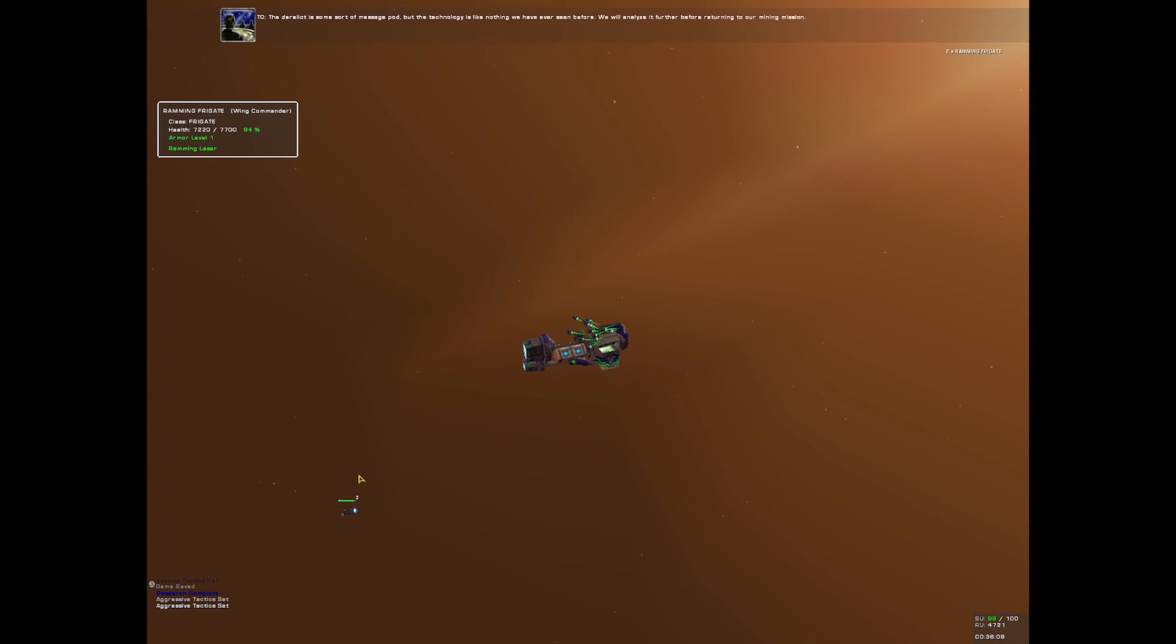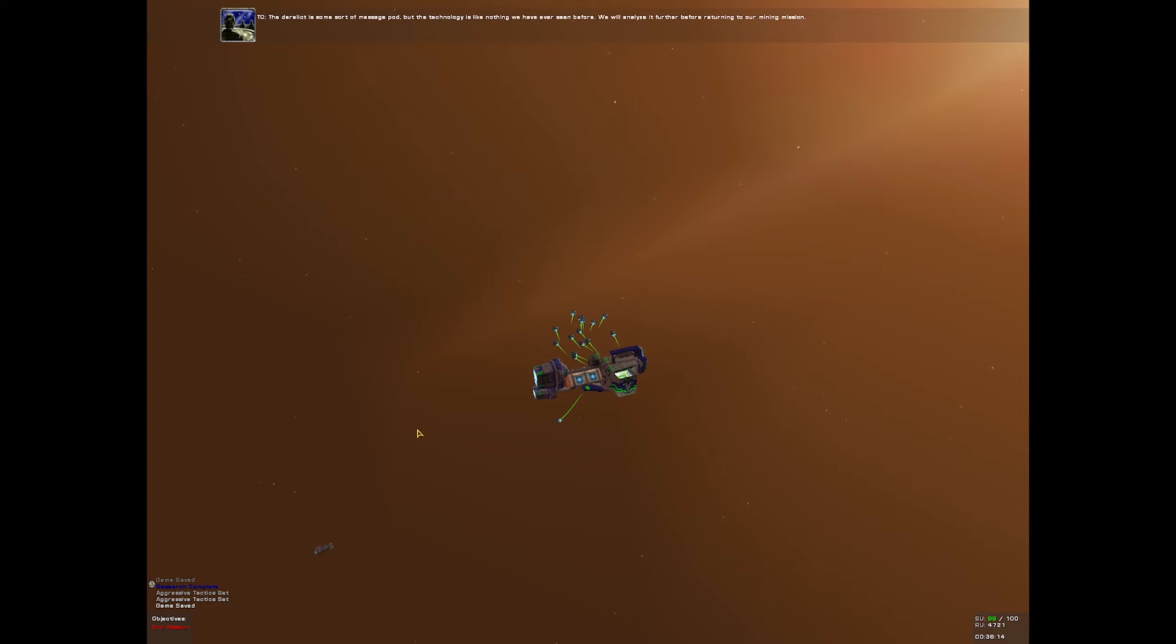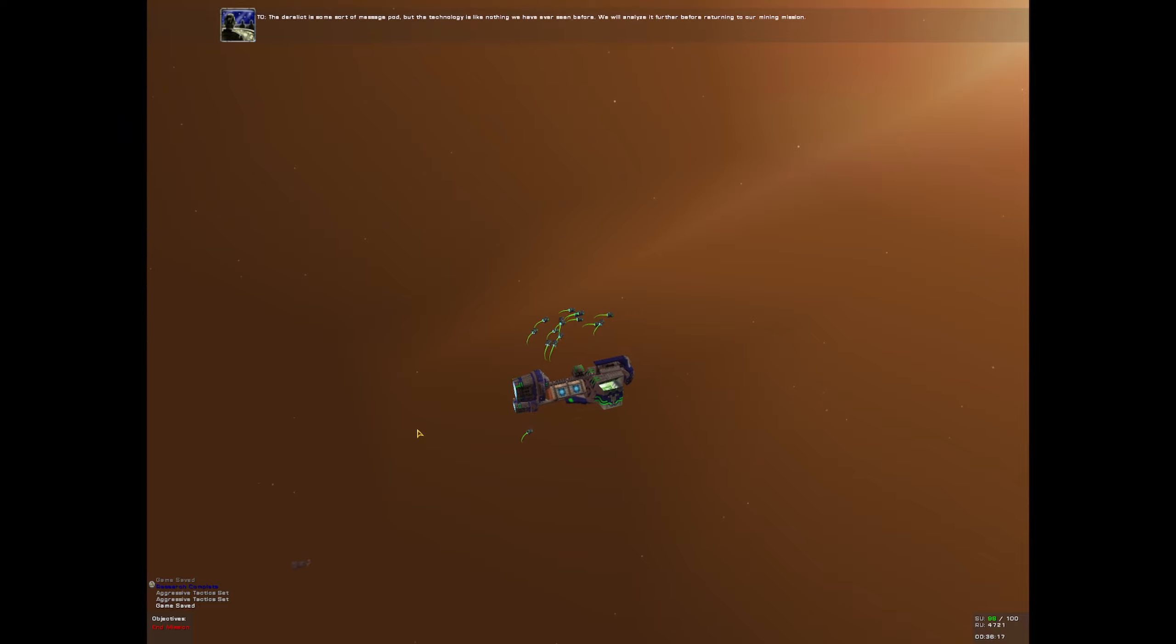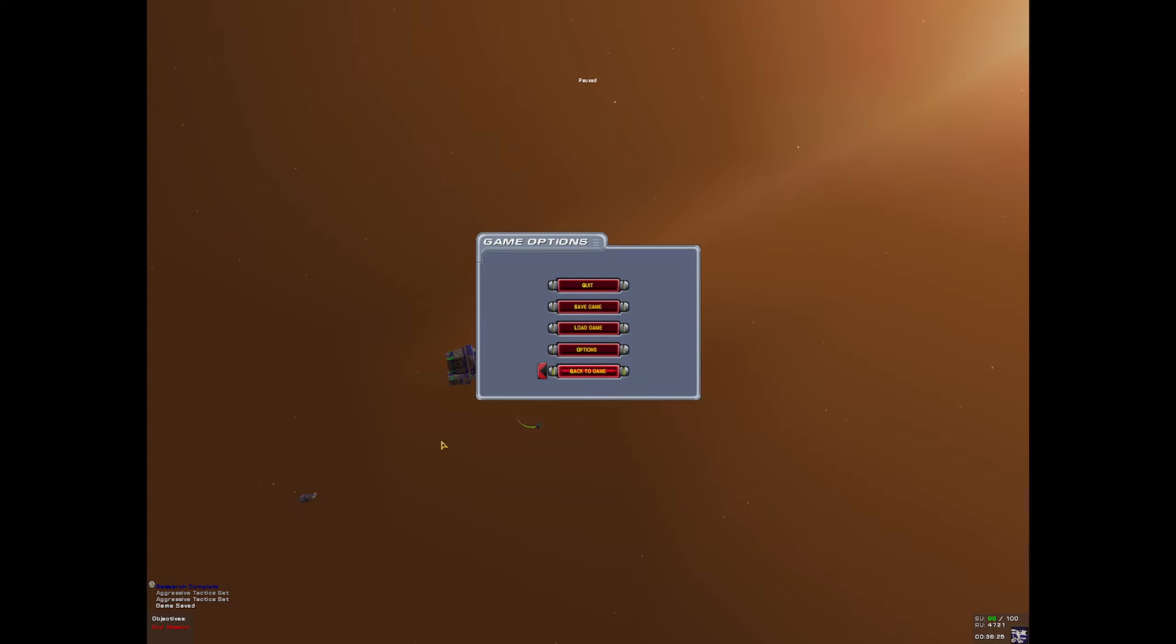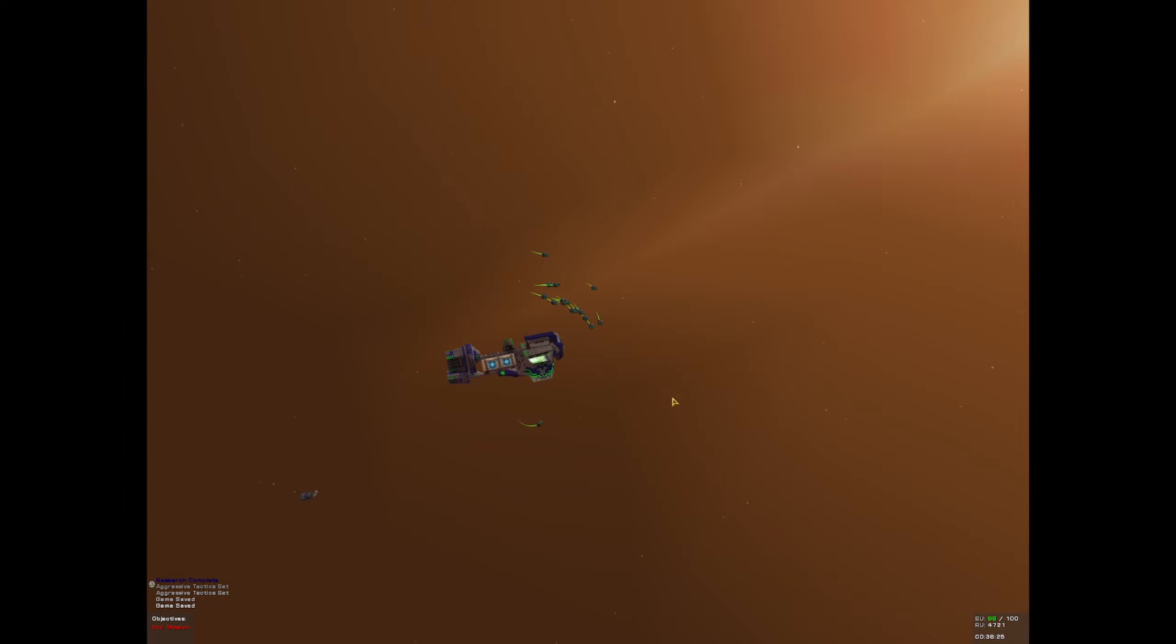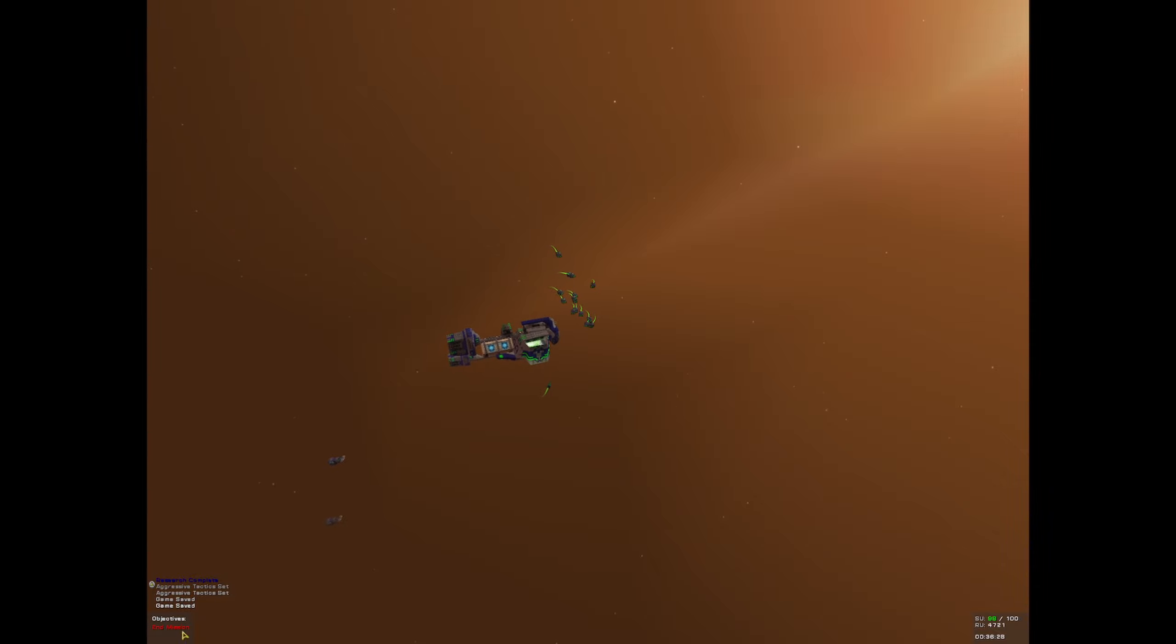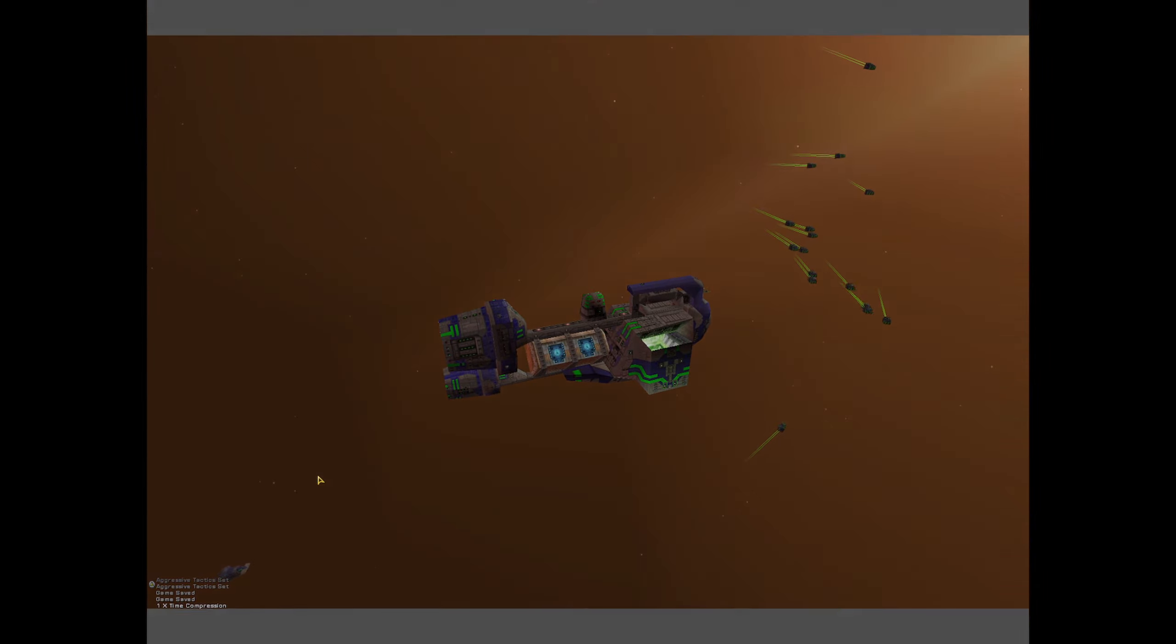You could even see. The derelict is some sort of message pod. But the technology is like nothing we have ever seen before. We will analyze it further before returning to our mining mission. Okay, so let us save and see the cutscene before ending it. Because yeah, you guys do deserve a wee bit of an in-out type conclusion for this one.